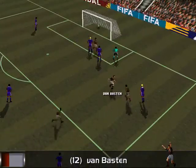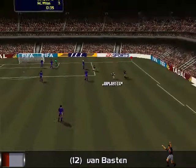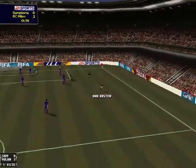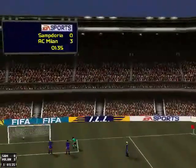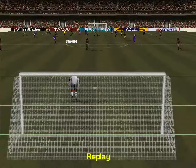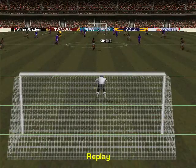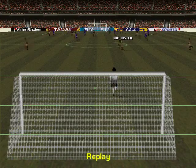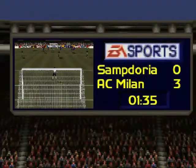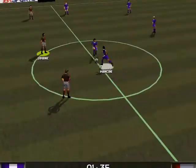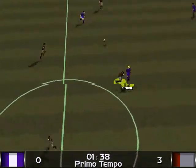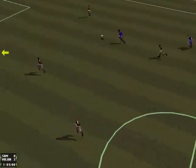The ball's in the back of the net. Oh yes, you've really got the hang of it now. The score is Sampdoria 0, Milan 3.